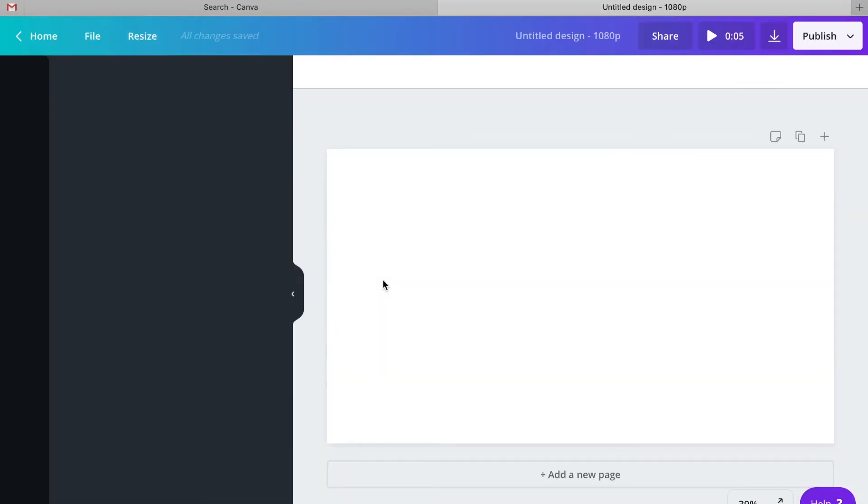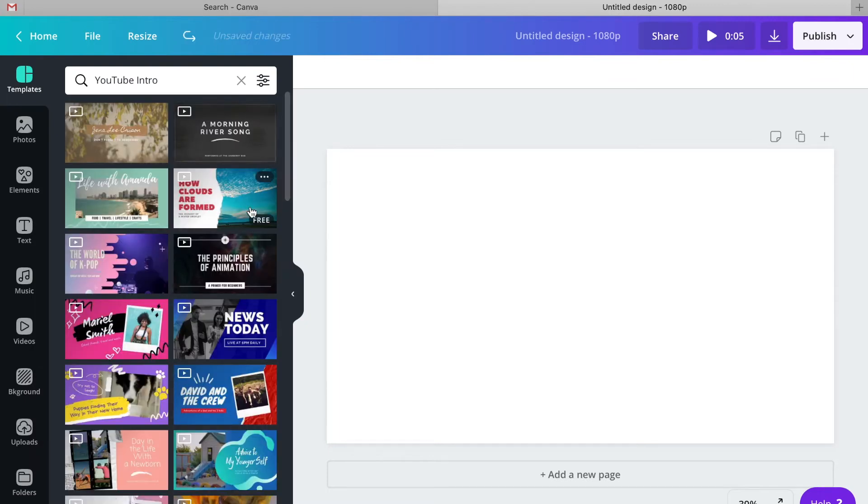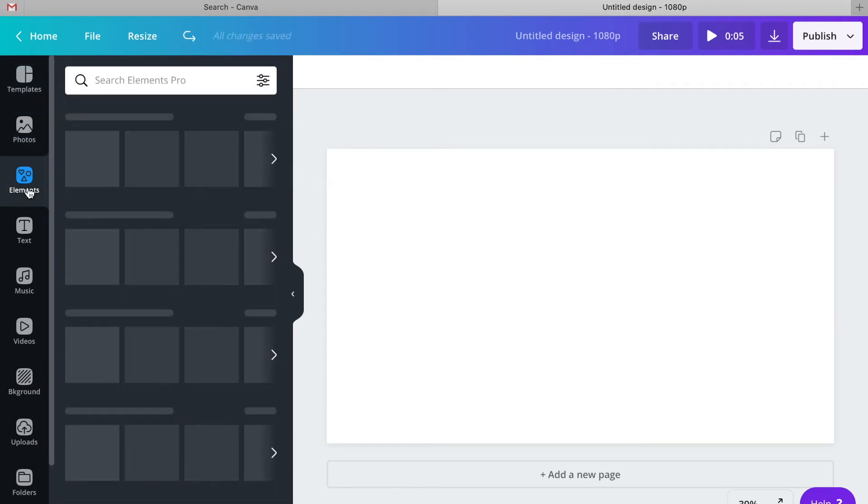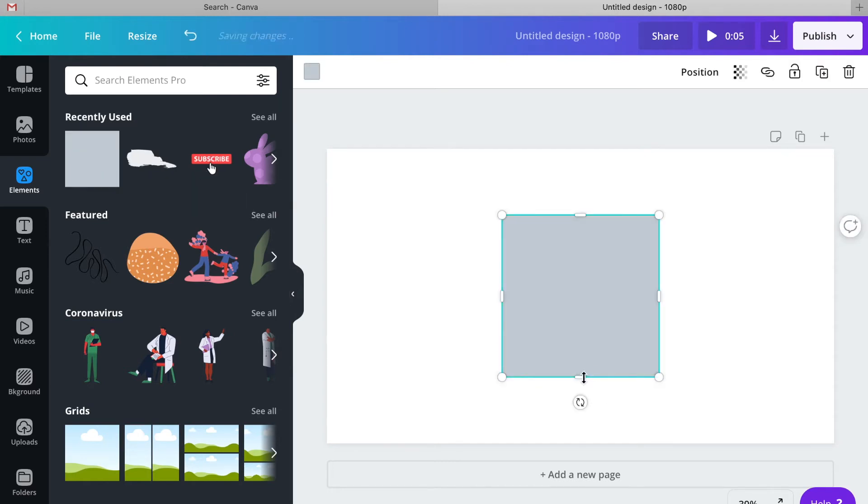For this particular example, I'm going to be designing an Instagram subscription overlay into my video.